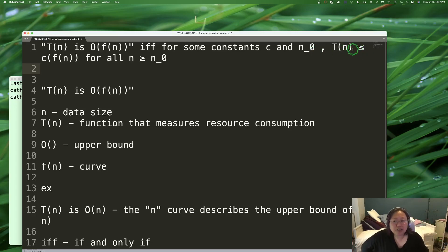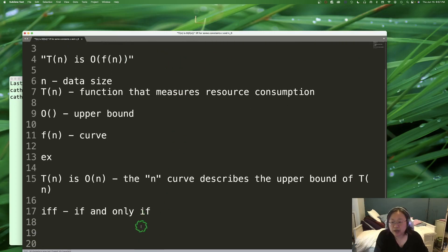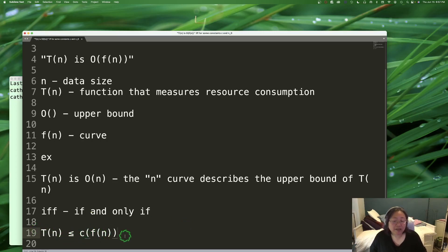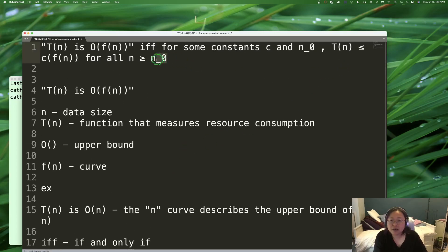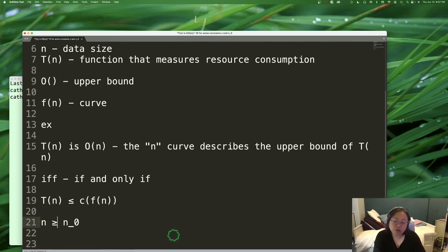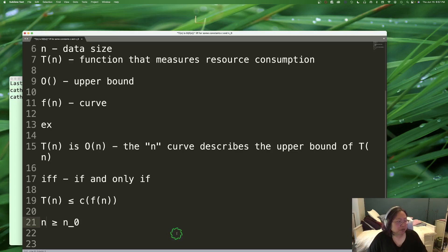The statement T(n) ≤ C·F(n) basically means that T(n) doesn't have to be less than or equal to F(n) itself, but it has to be less than or equal to some constant times F(n) for the statement to be true. The second part — for every value of n ≥ n₀ — means that for any value of n bigger than n₀, the statement is true.